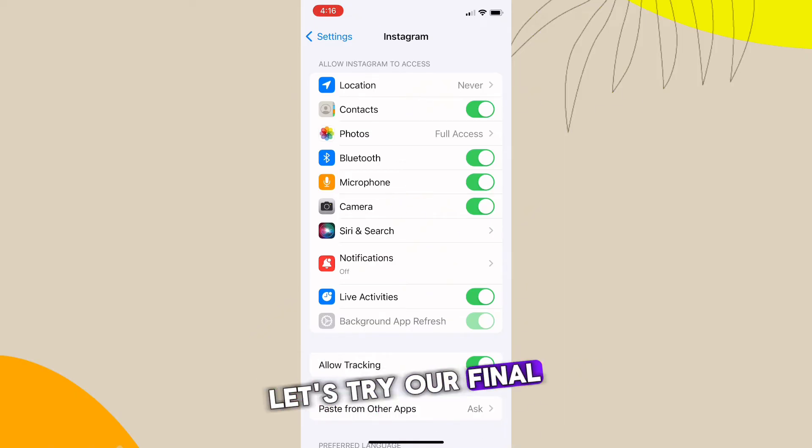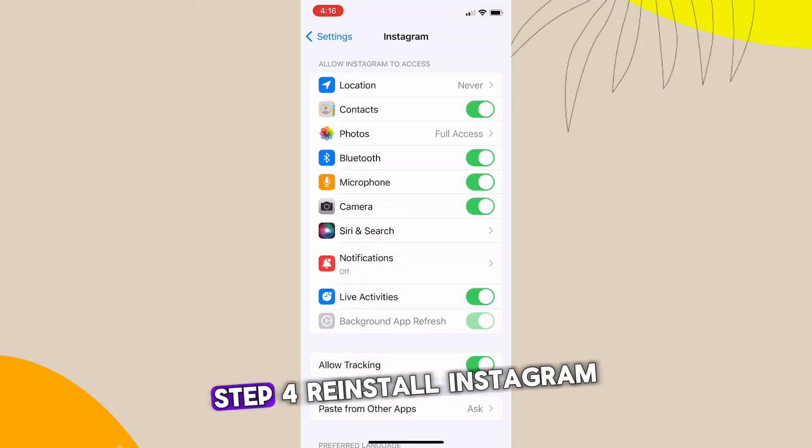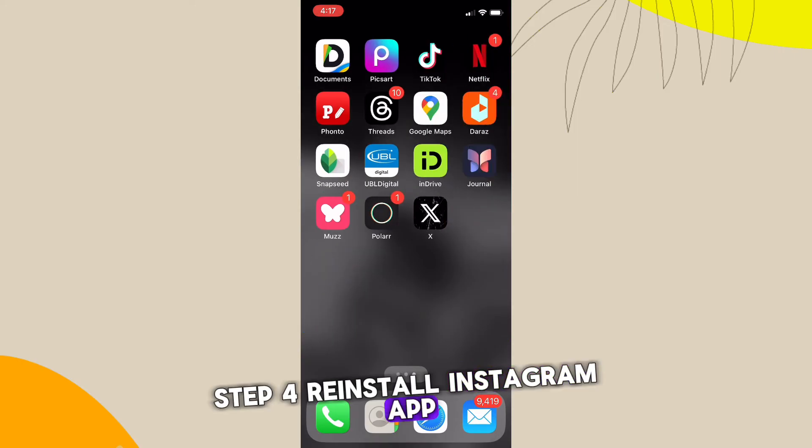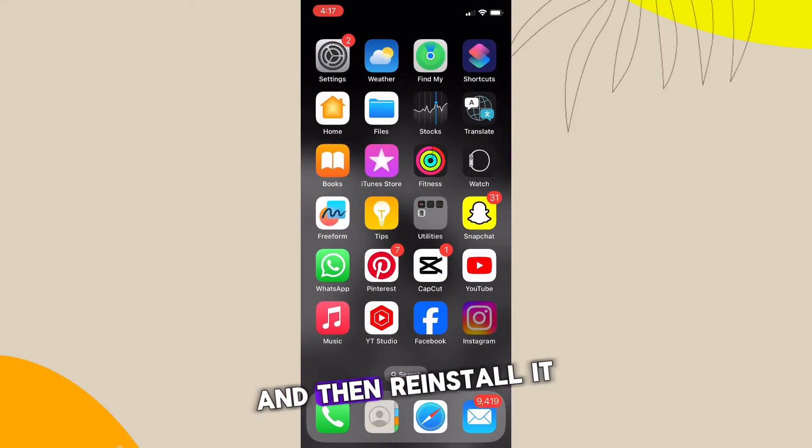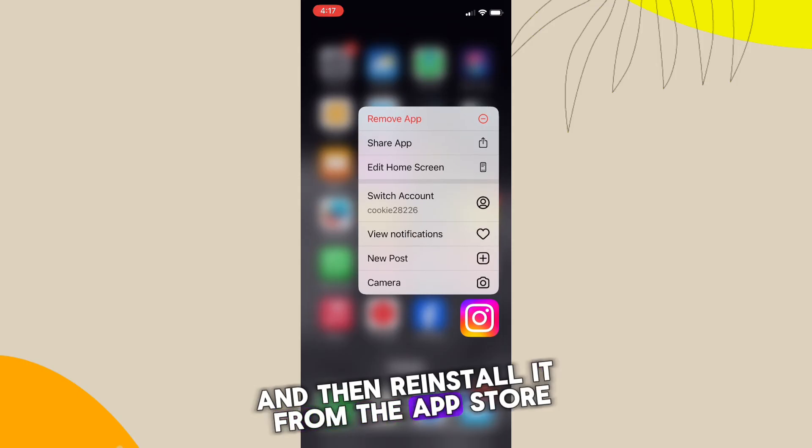Step four: reinstall Instagram app. Uninstall the Instagram app from your device and then reinstall it from the app store. This will give you a fresh installation, hopefully resolving any underlying issues.